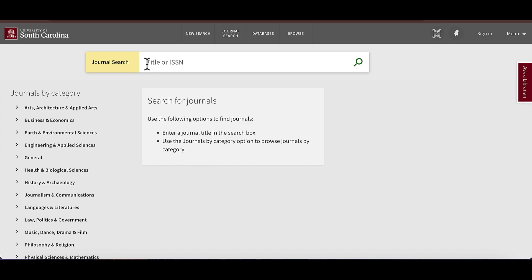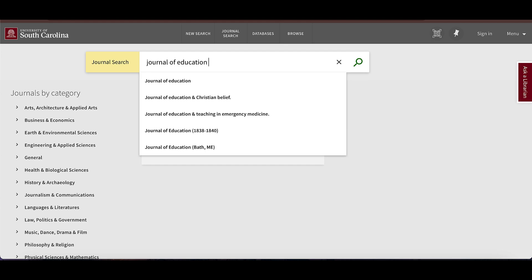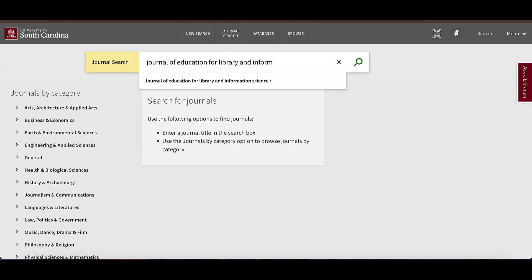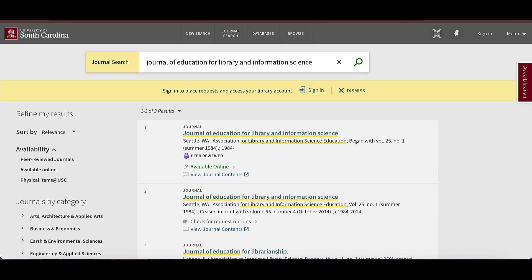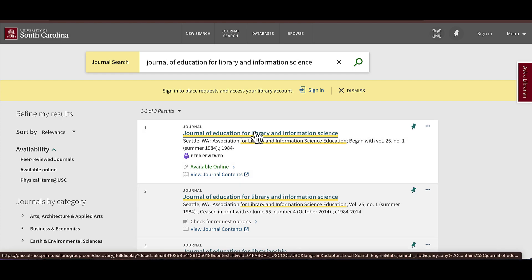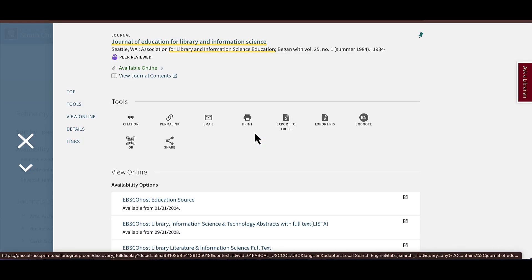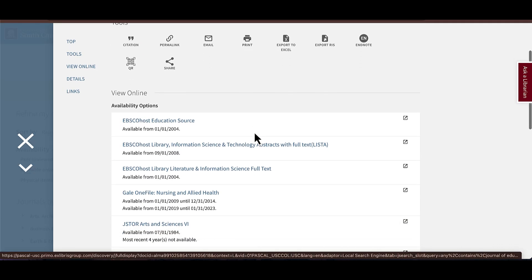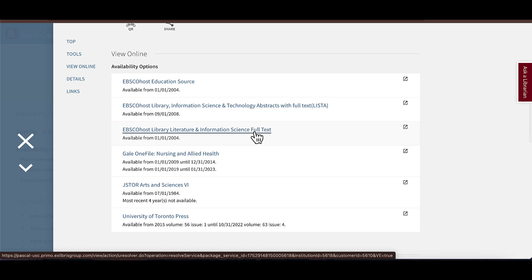Then do a search for the journal the article was published in. Click on the title and then scroll down to View Online to see which resources index the journal. You'll want to pay close attention to the date ranges listed to see if our subscription covers the volume you need. Since the article we're interested in was published in 2016, we'll be able to access it through any of these resources except for GALE InfoFile.